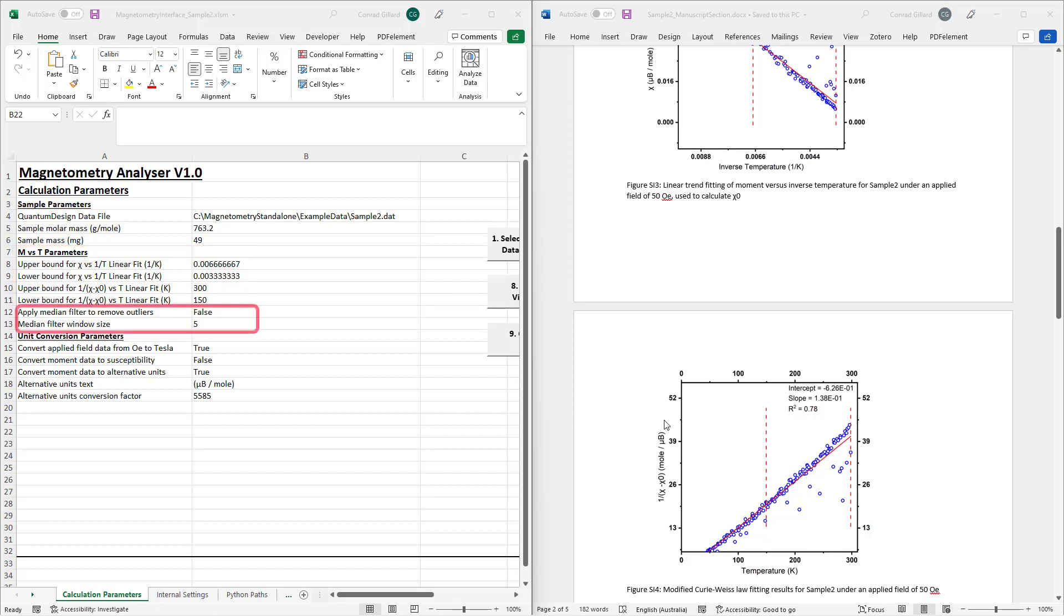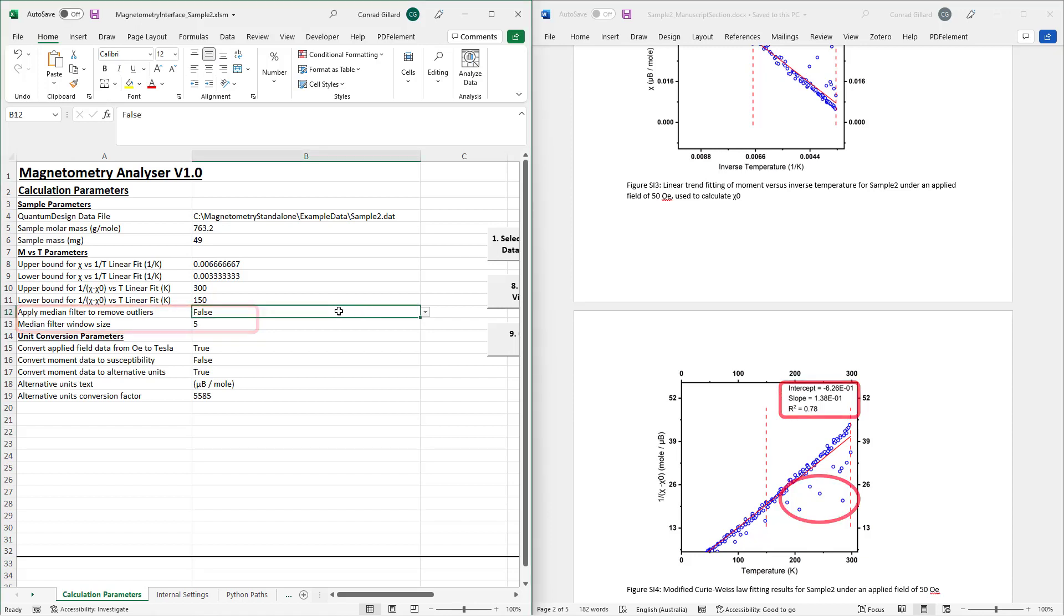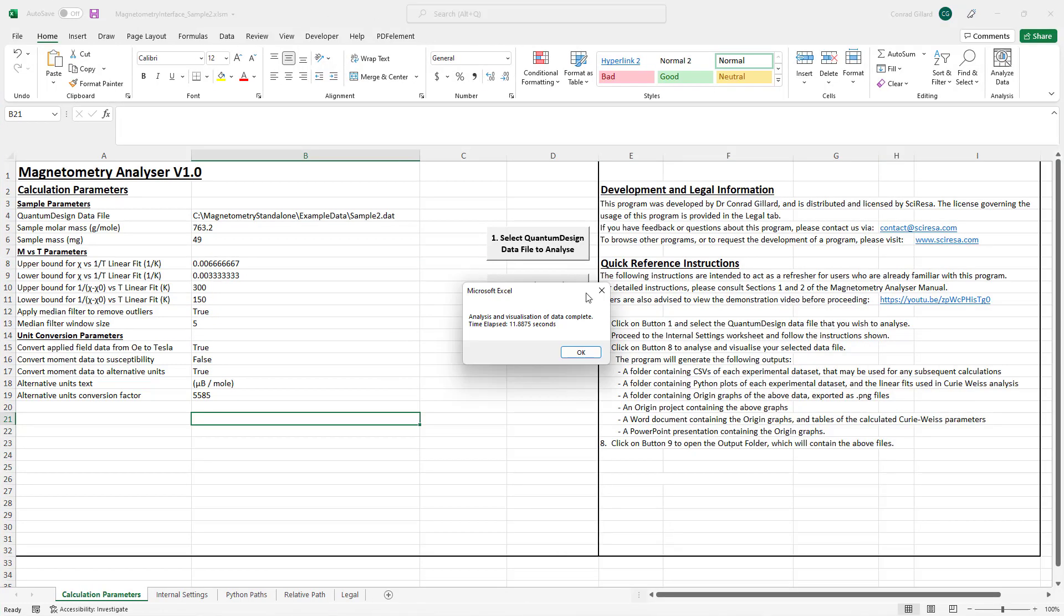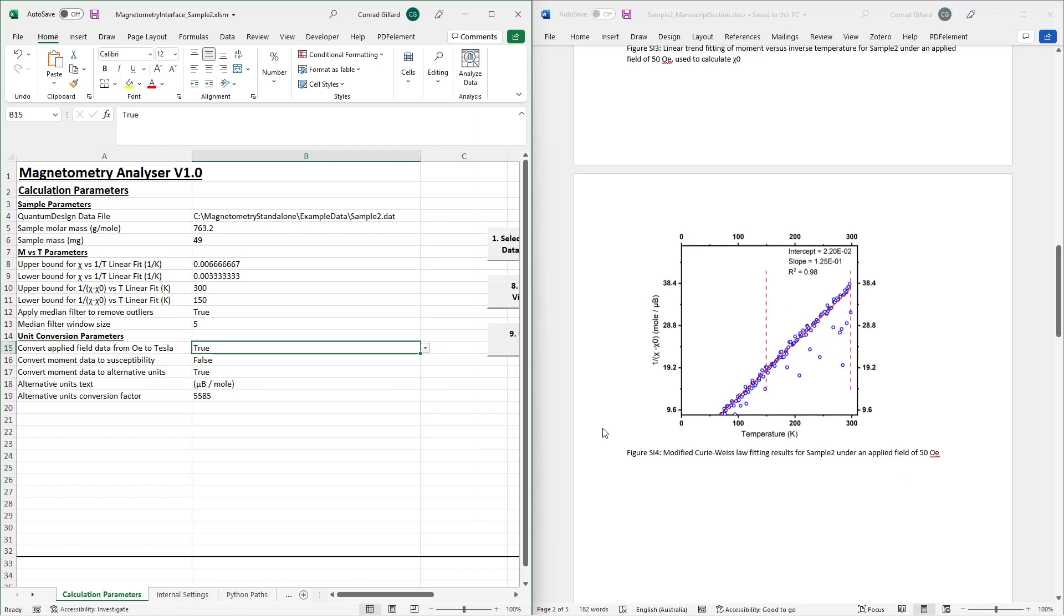The median filter parameters are used in cases in which the input data contains outliers that would skew the linear fit. When set to true, the median filter is applied, causing the outliers to be excluded from the linear fitting calculation. However, all data is still plotted in order to maintain transparency.